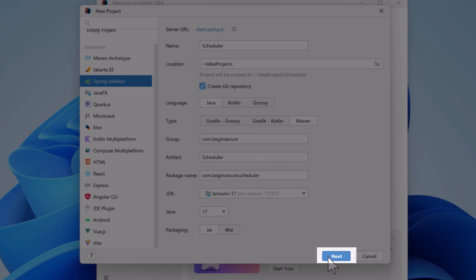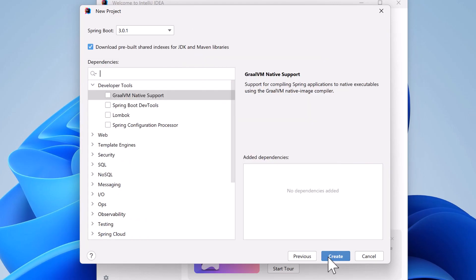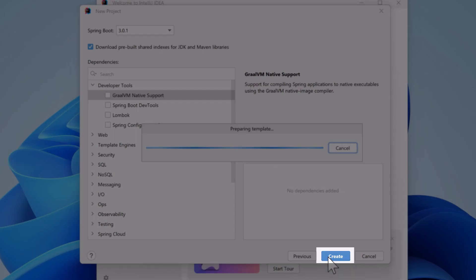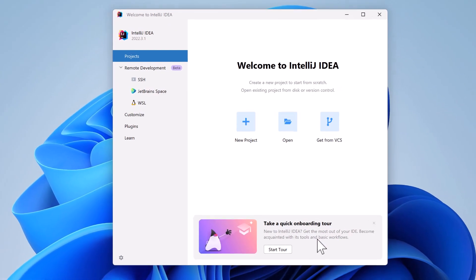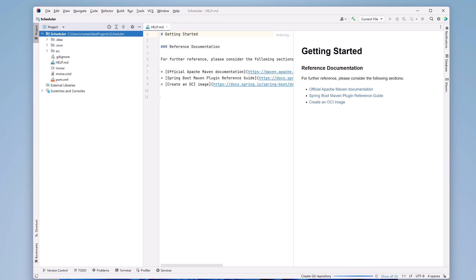Everything looks good, so let's click Next. On this screen, we can add any starter dependencies we might need for our application. For this project, we don't need any dependencies, so let's go ahead and click Create. I'll speed up the video while IntelliJ's performing background tasks.